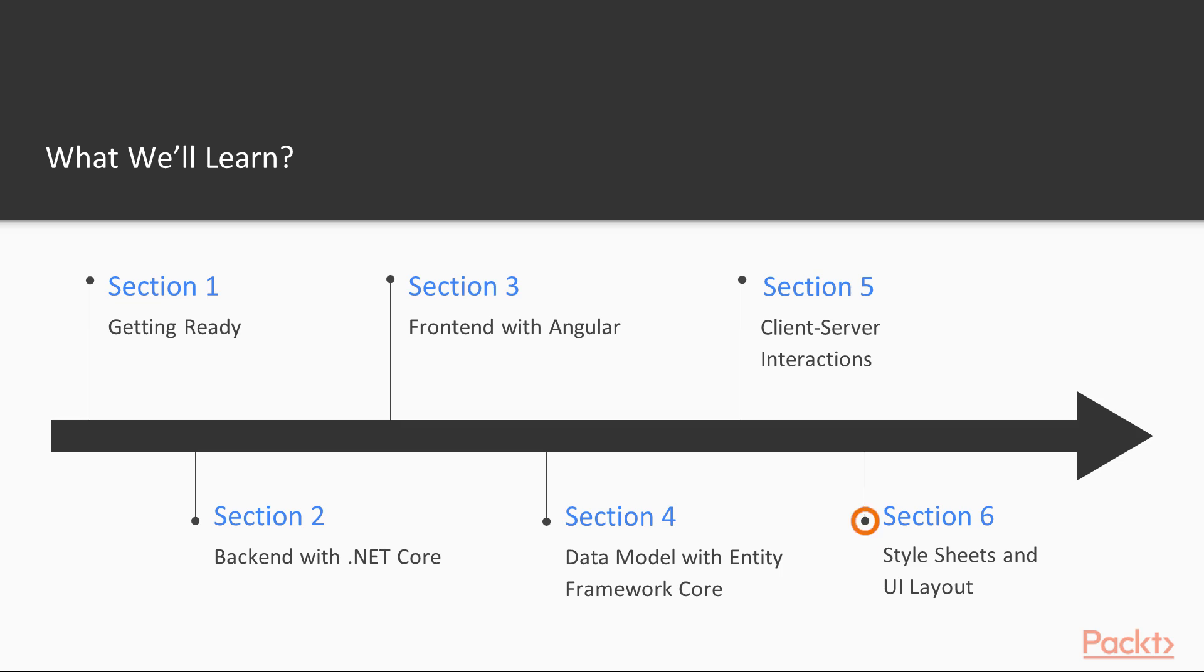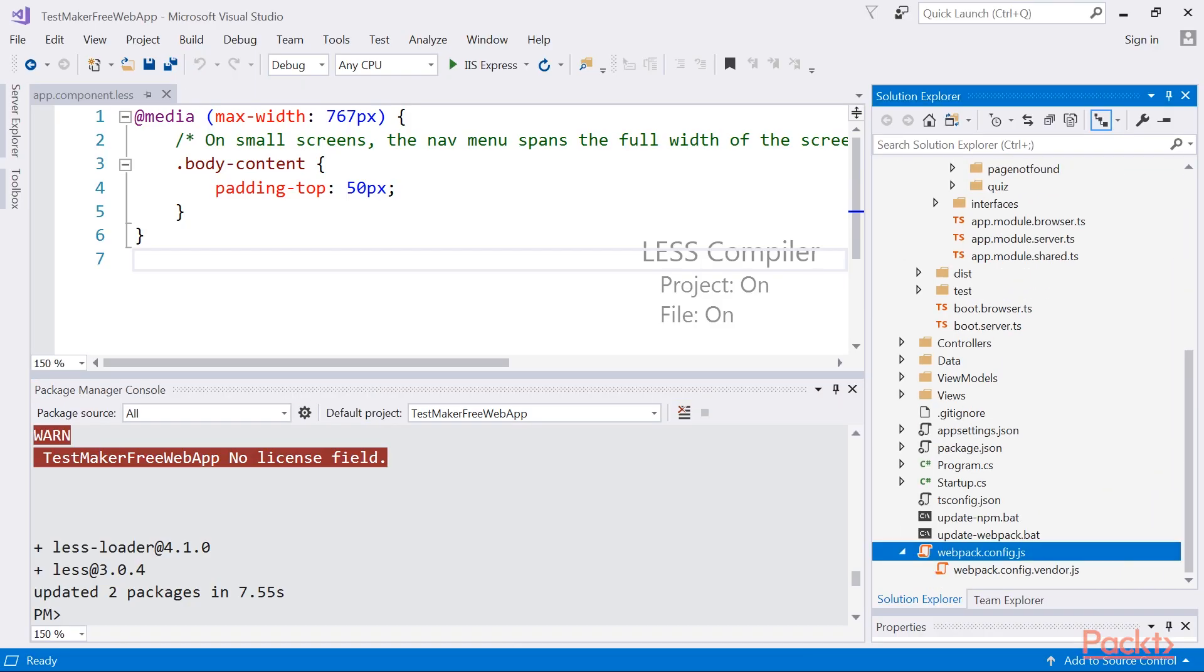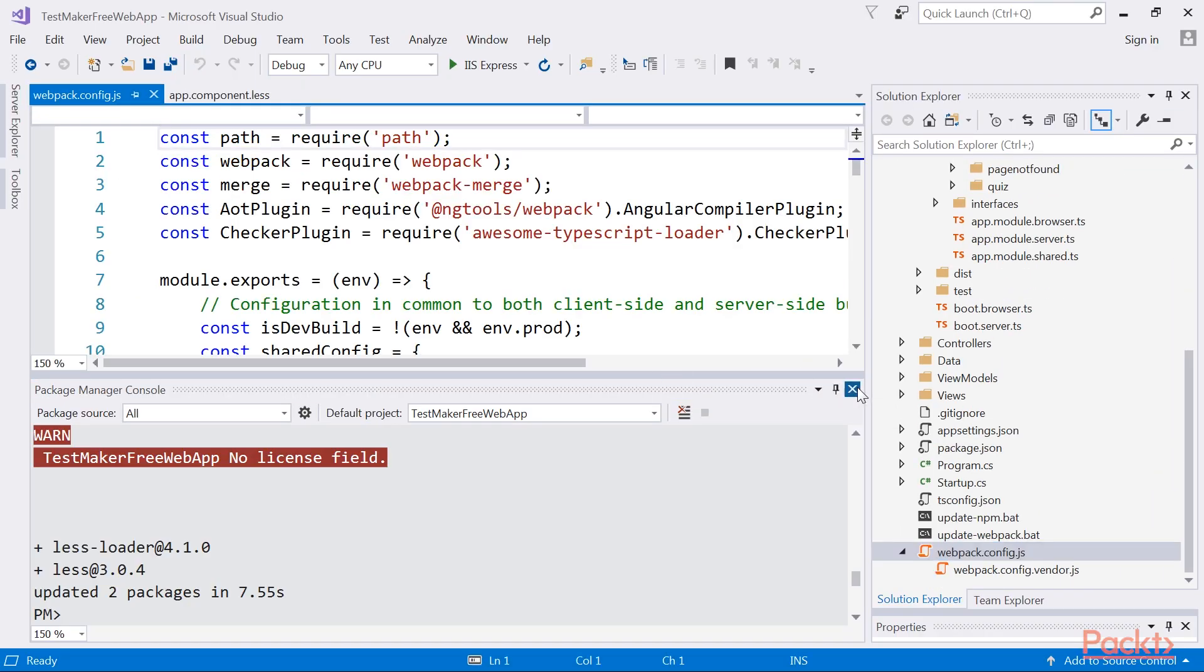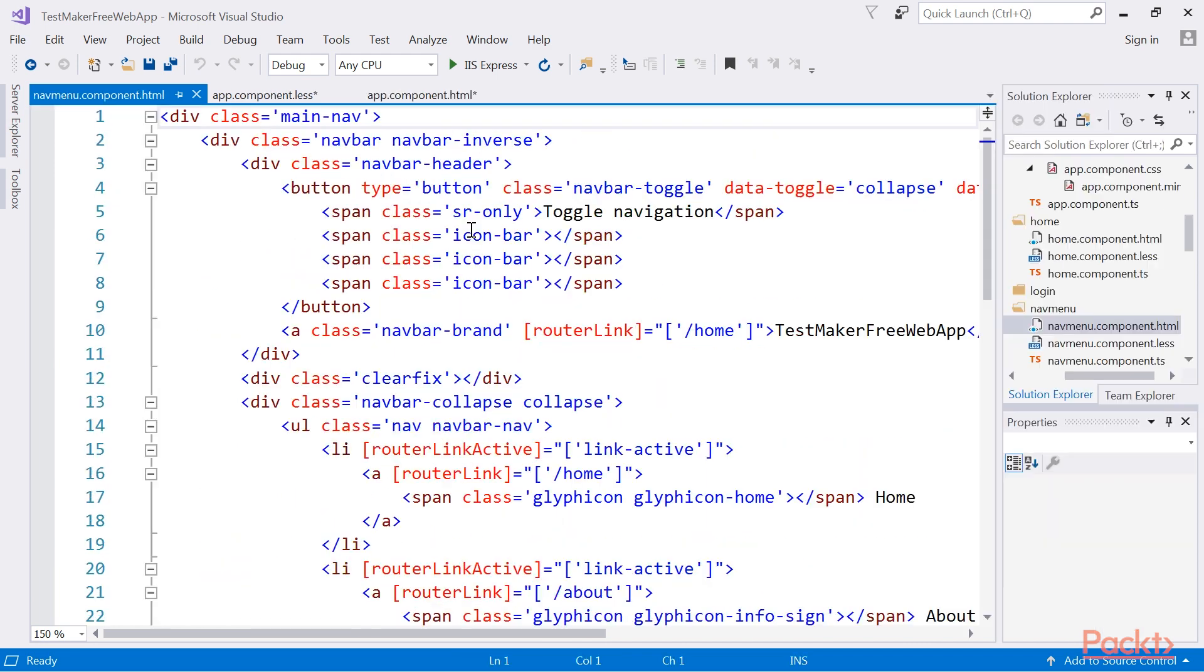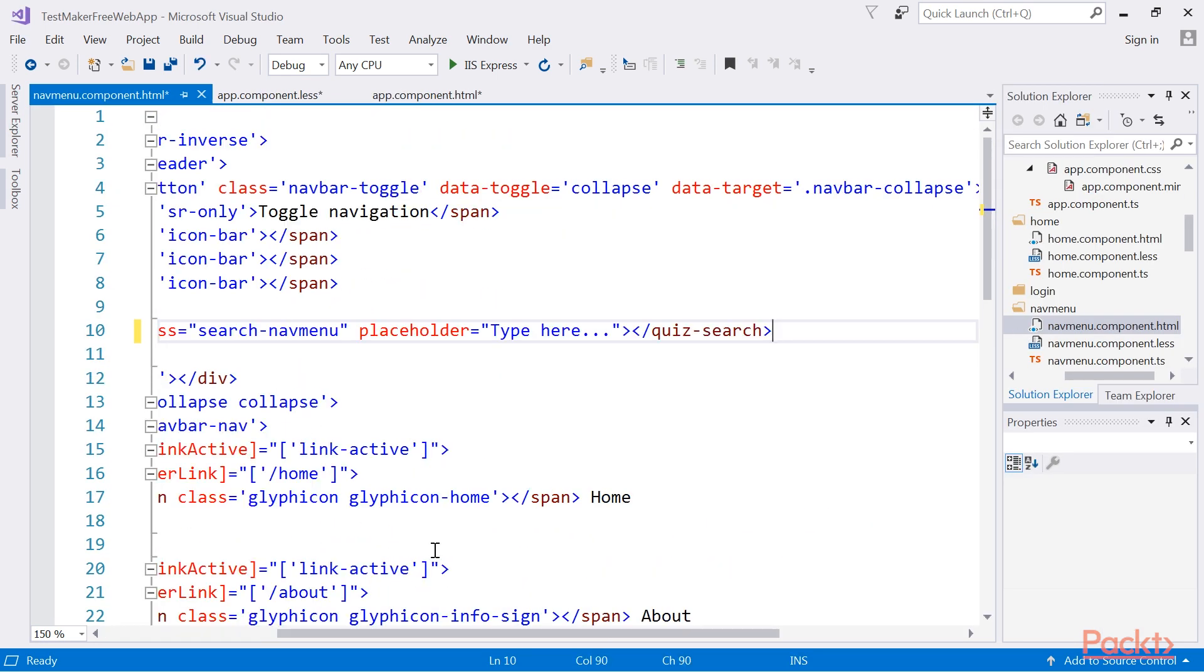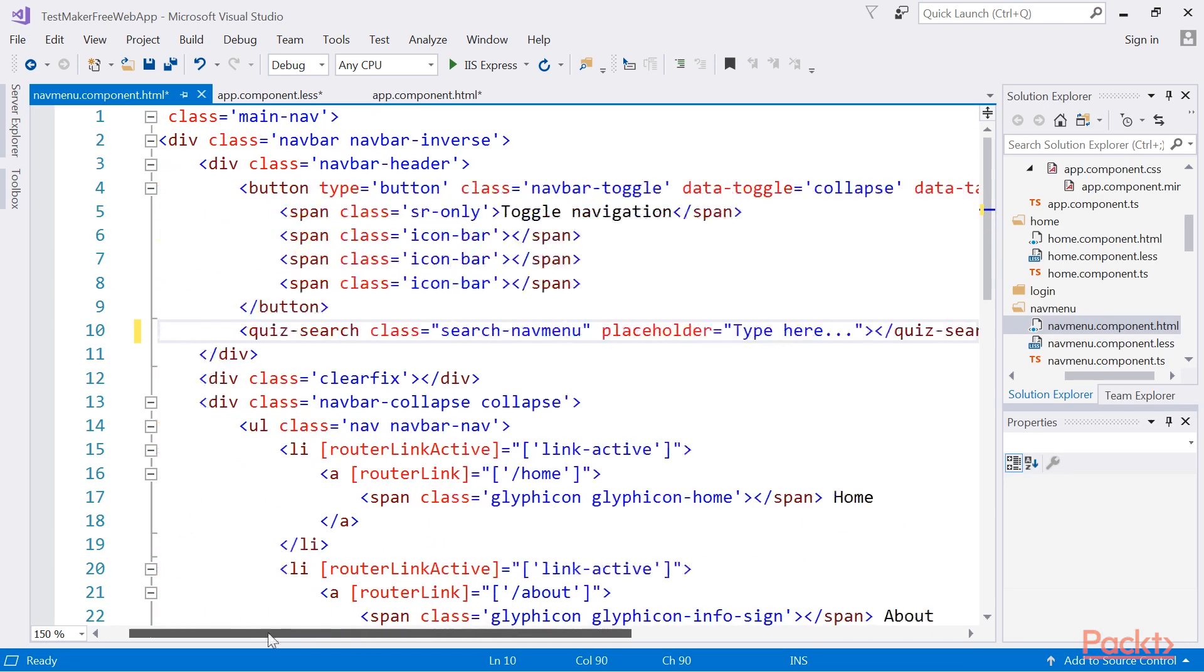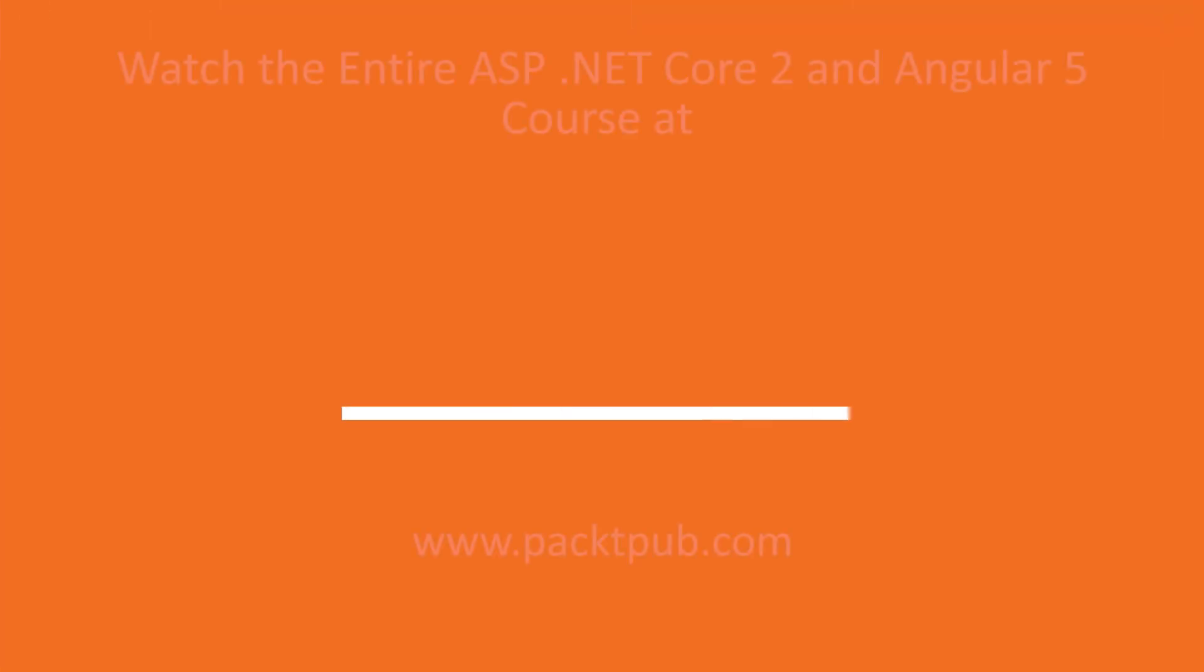The final section, Style Sheets and UI Layout, introduces LESS, a powerful dynamic style sheet language that can be compiled into CSS. After a brief overview of the LESS language syntax, you will learn how to add, implement and compile LESS scripts within the application project to greatly improve the front-end UI.